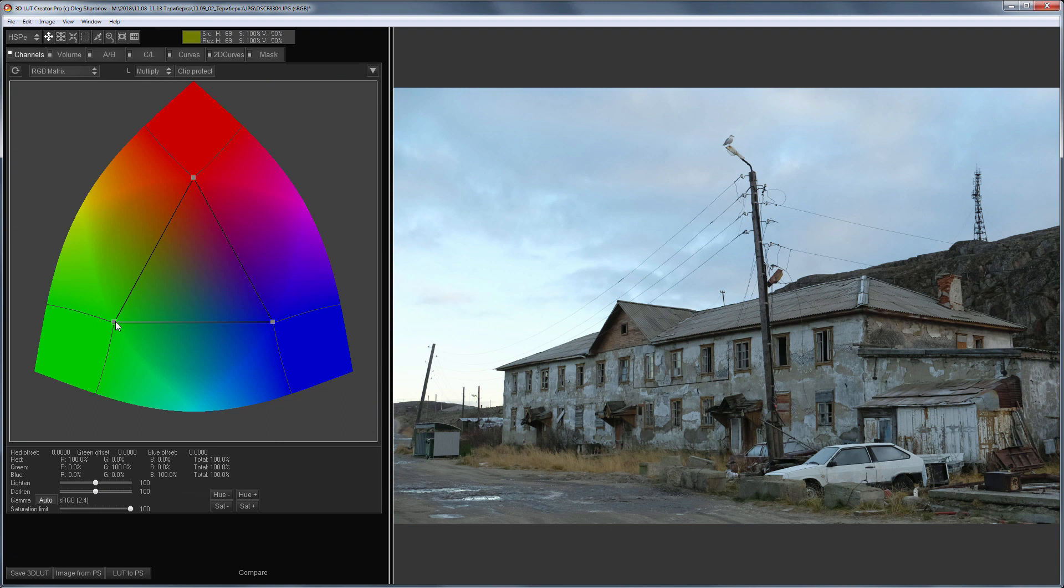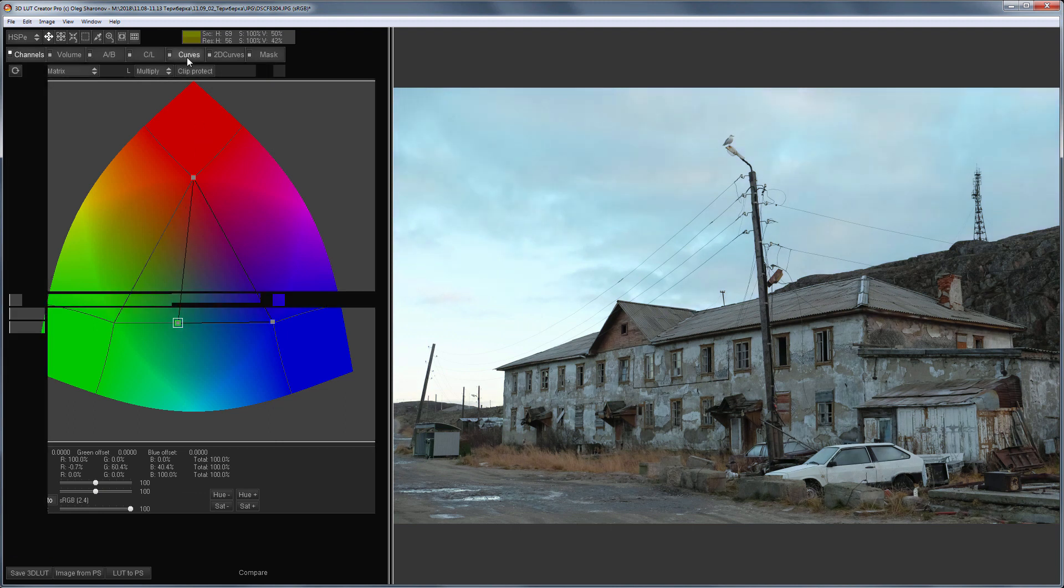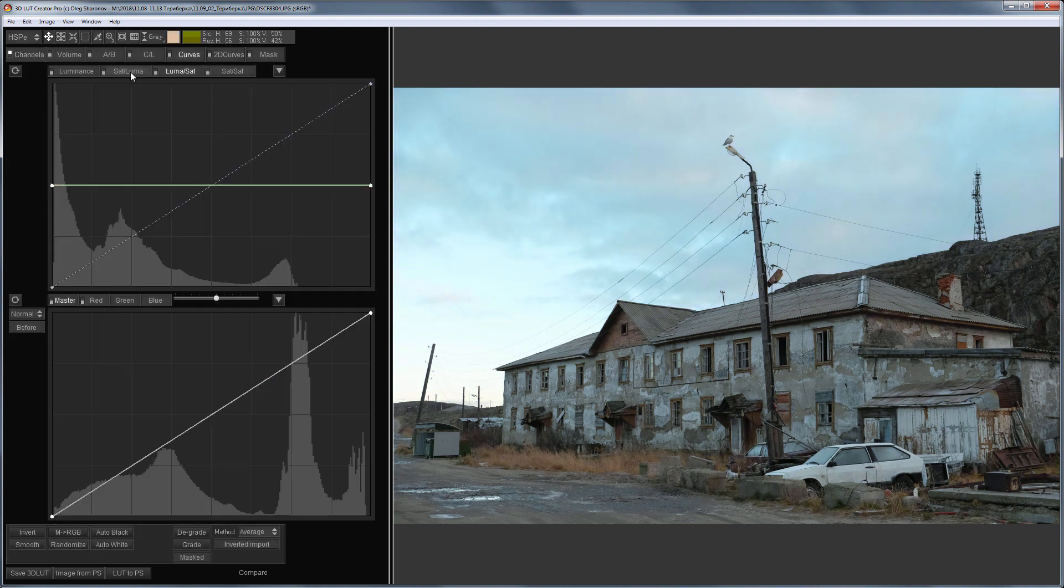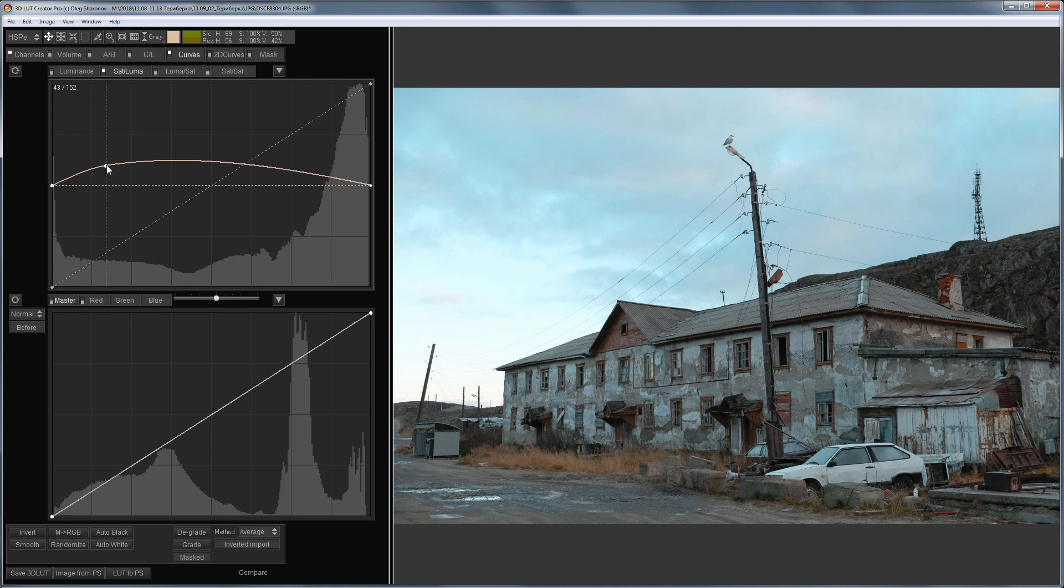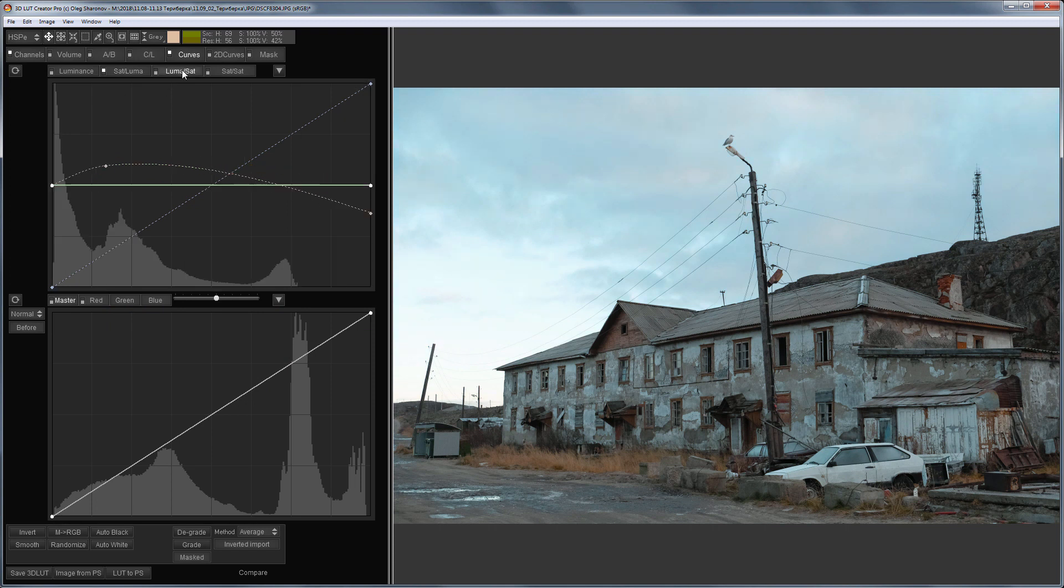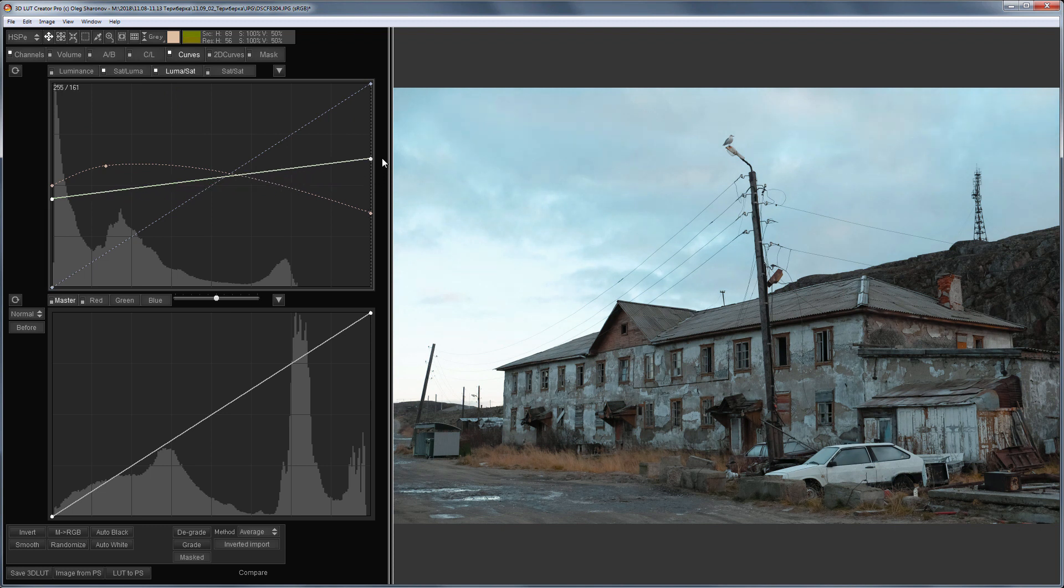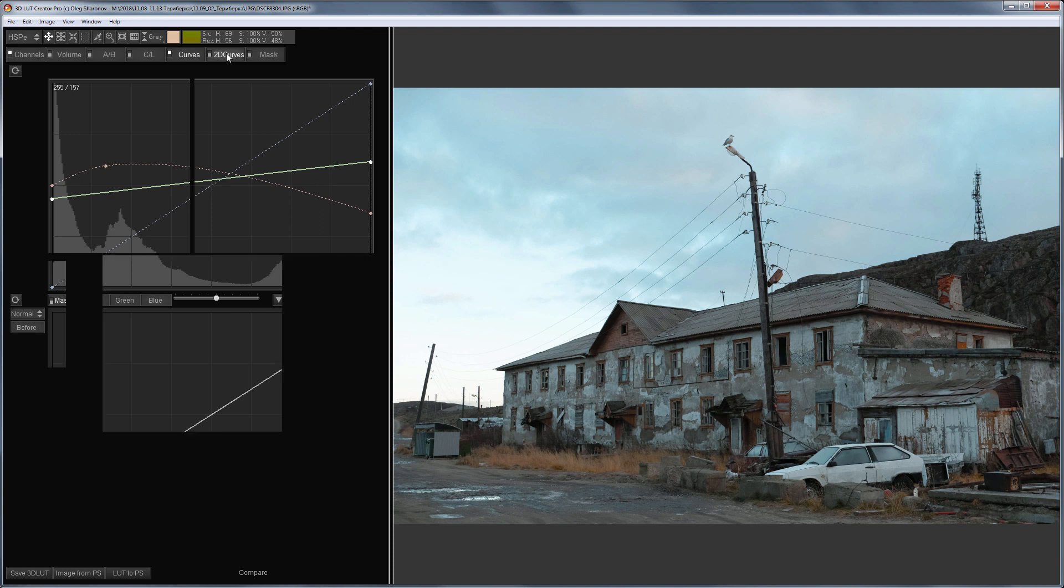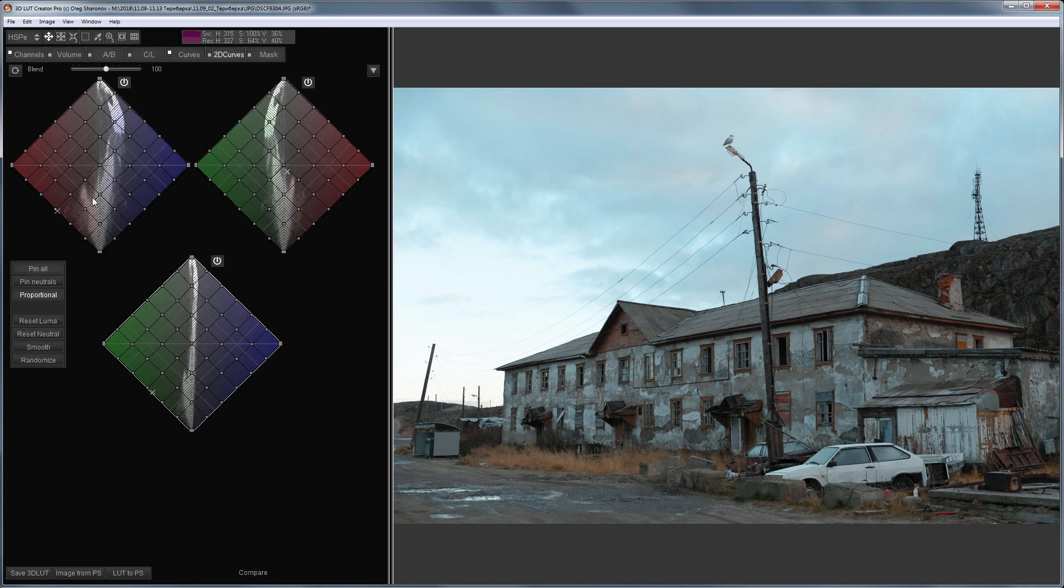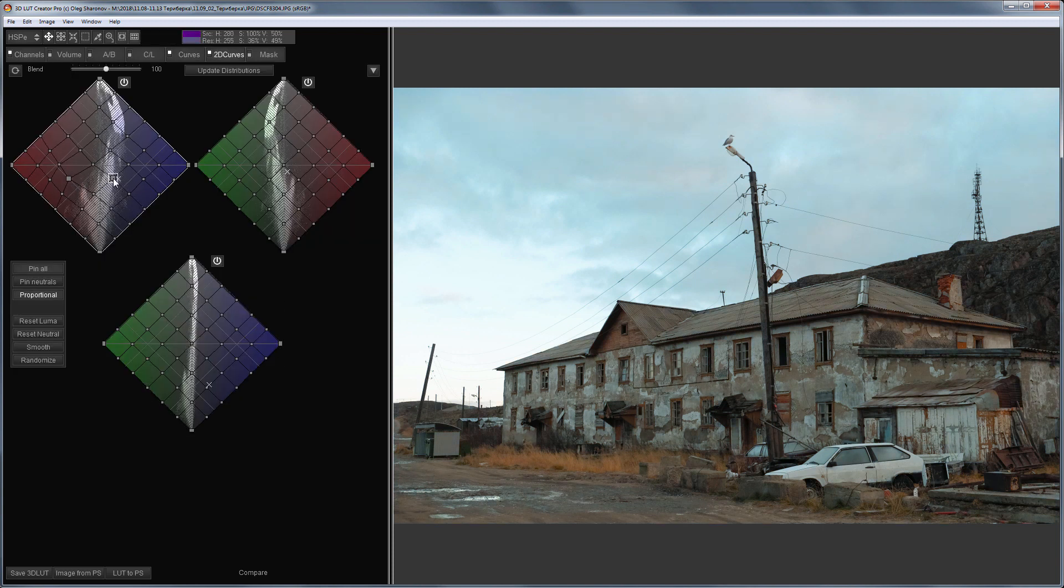I'll start with Channel Mixer. Then I'm going to increase saturation in mid-tones and reduce it in Highlights. I will make neutral colors darker and saturated colors brighter with the help of LumaSat Curve. This will make the texture stand out. I'm going to adjust saturation, hue, and contrast in 2D curves.